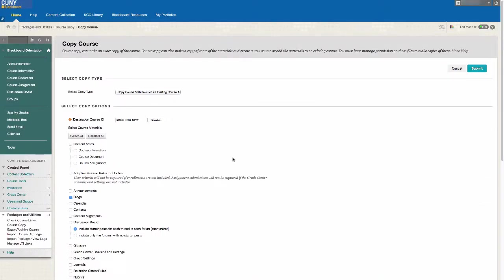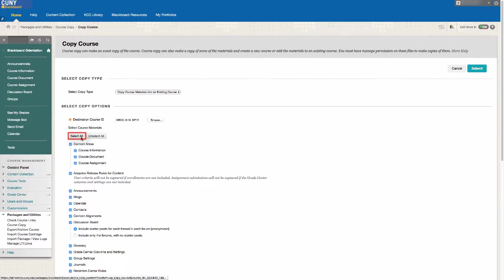Next, select the materials that you want to copy to your course. If you want to copy everything, click on Select All right under Select Course Materials.